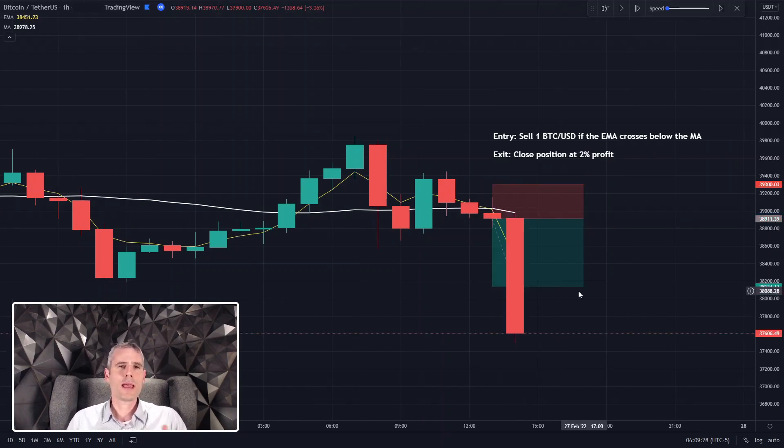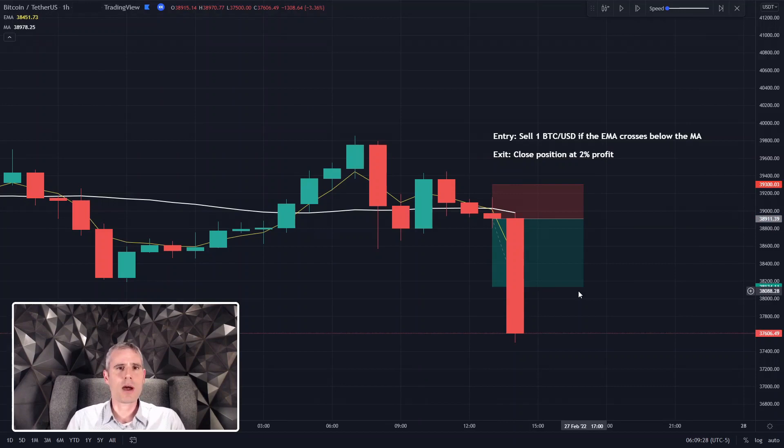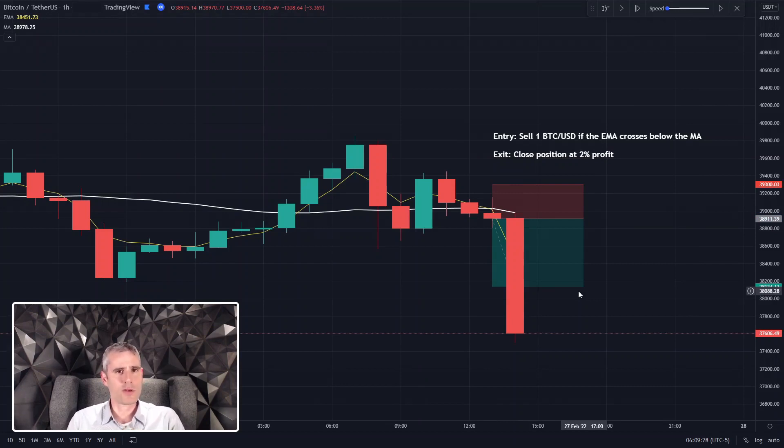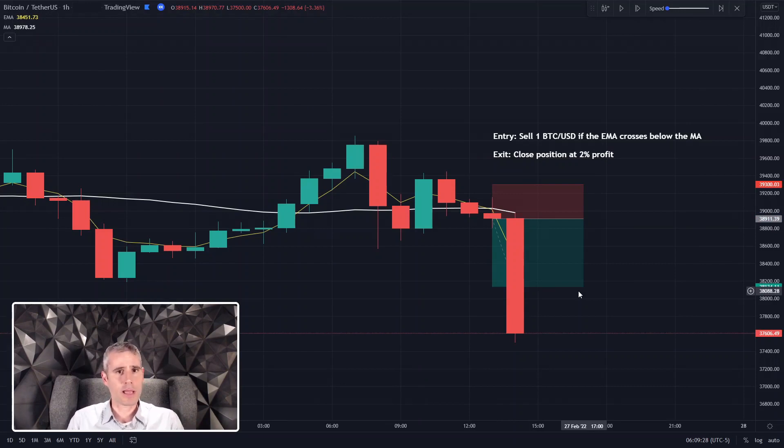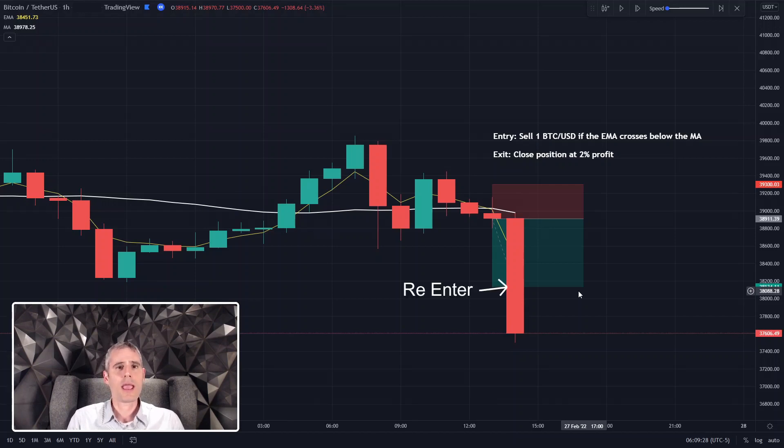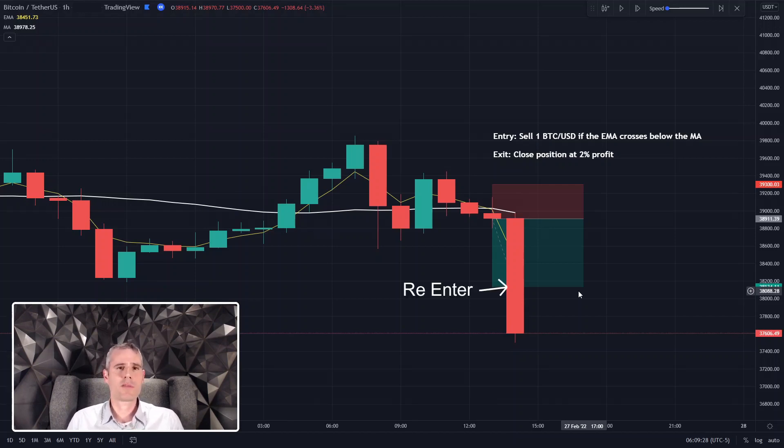In this case, we get the 2% profit in the same hour. And what will happen is, we'll close that trade. This runs in loop, so we'll go back to the entry. We'll look for the same conditions. The same conditions still apply because we're at the same hour, and we'll enter the trade again.